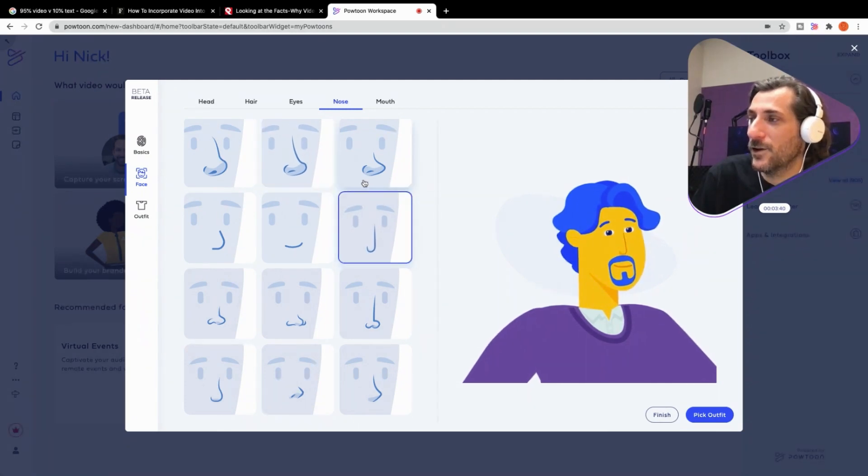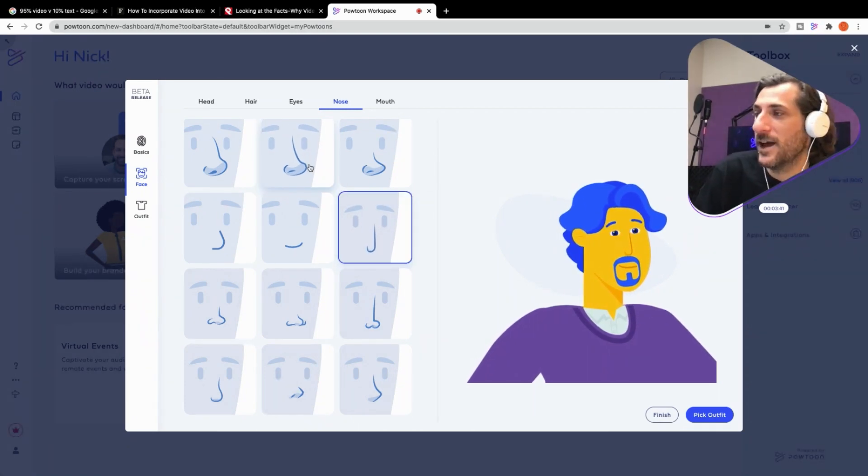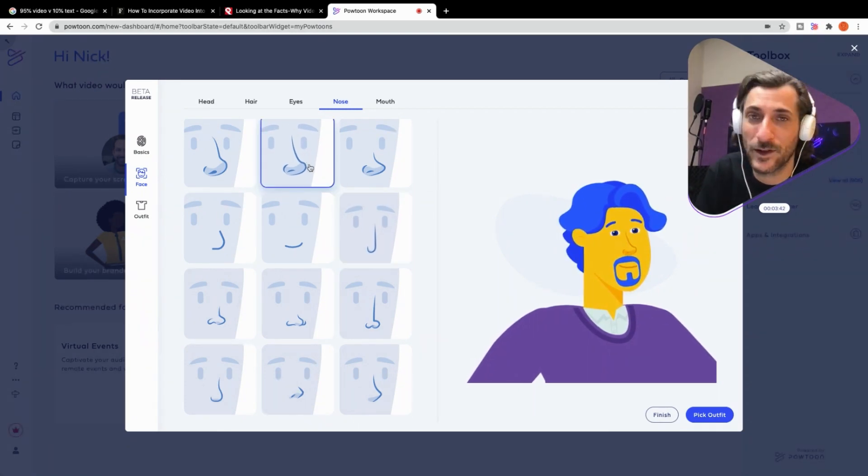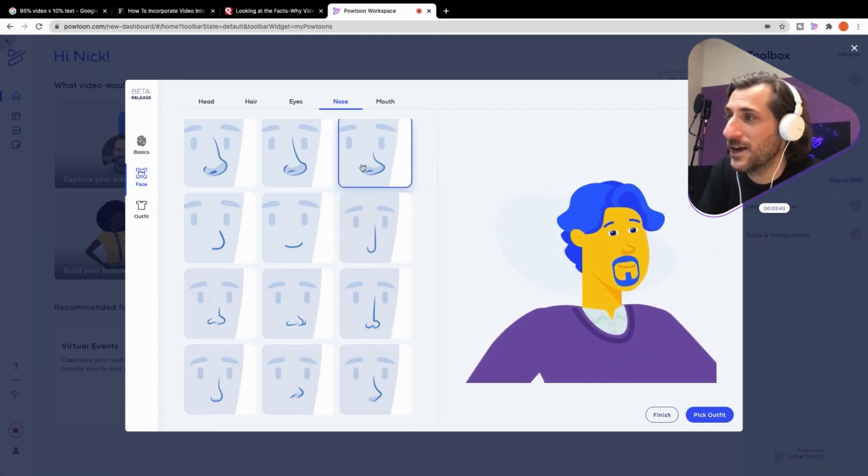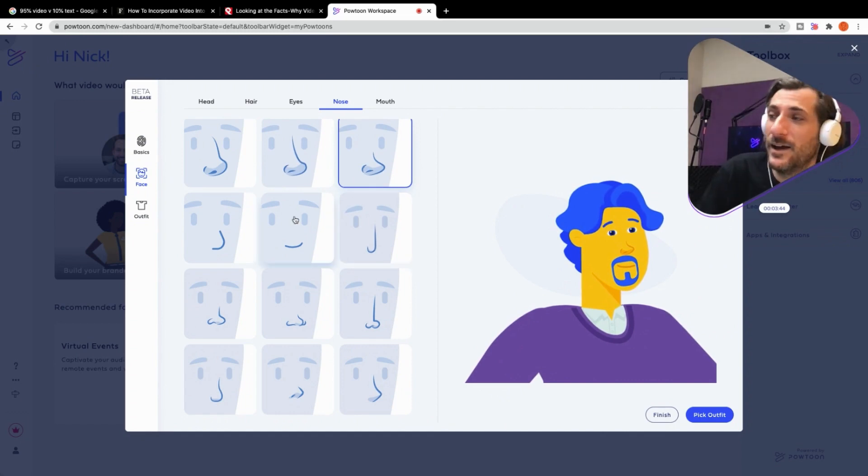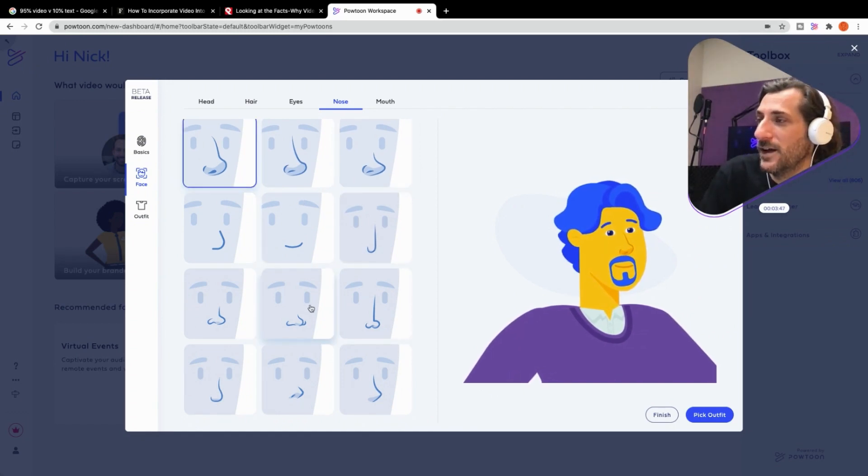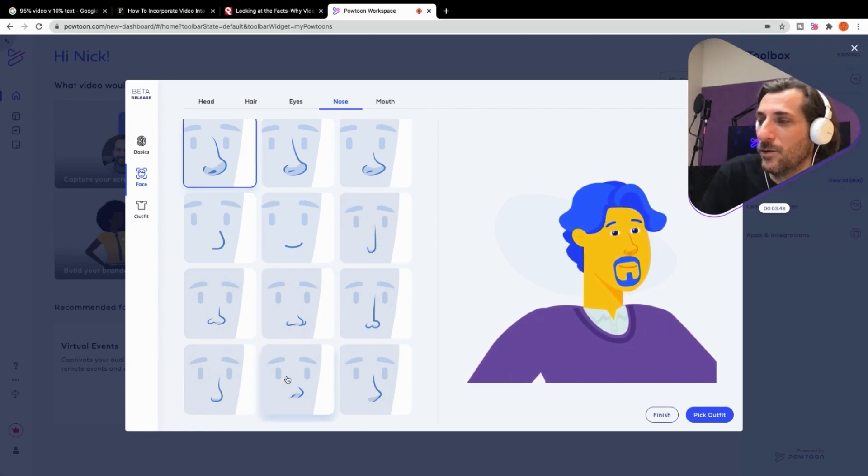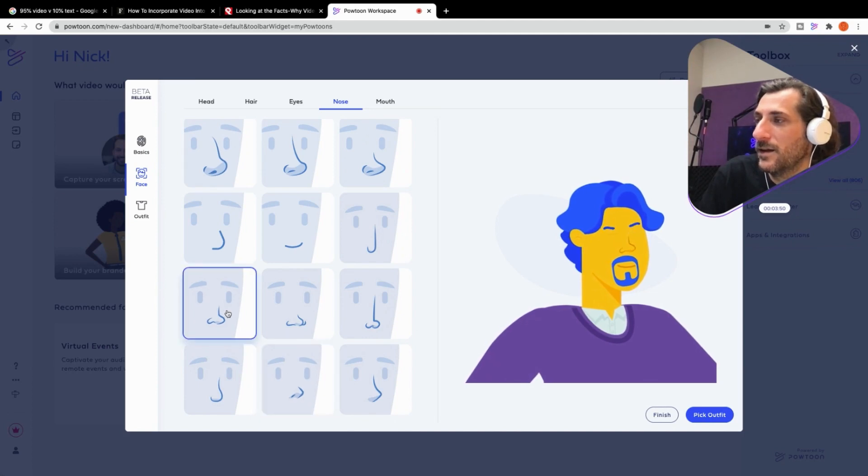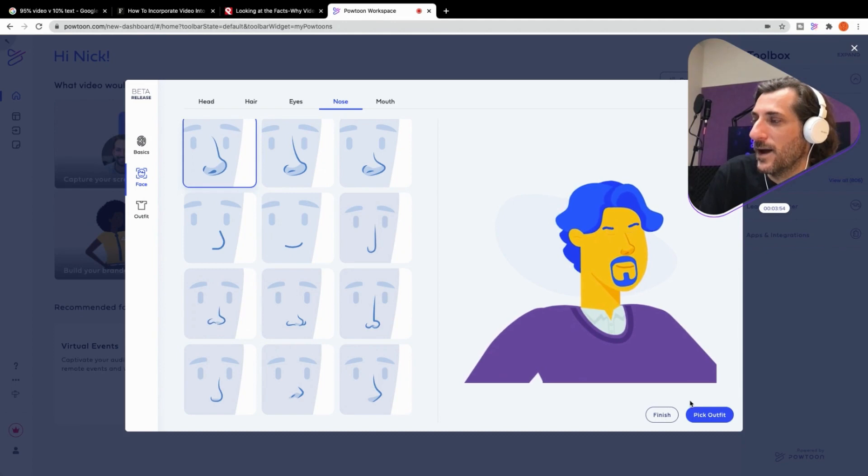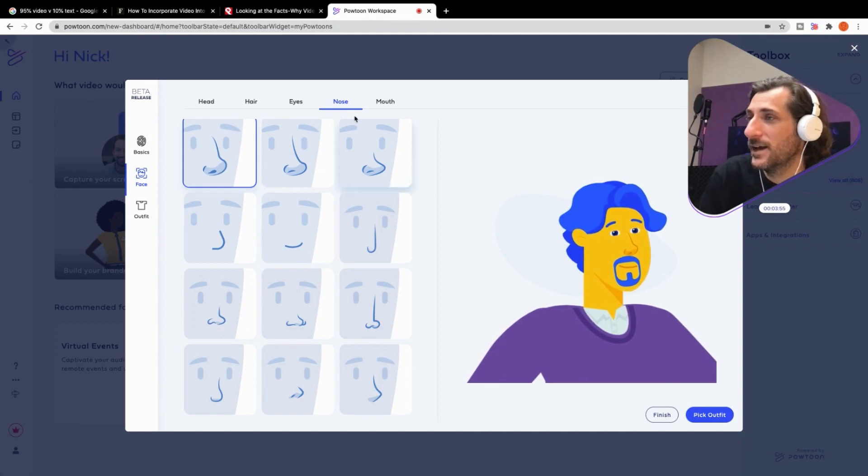And if you saw someone with a nose like that, or you saw someone with a nose like that, you wouldn't mistake them. It's something that's very distinct. So we've got a lot of different options here. I'm going to go with, I mean, I got a pretty big schnoz. Let's go with that one.